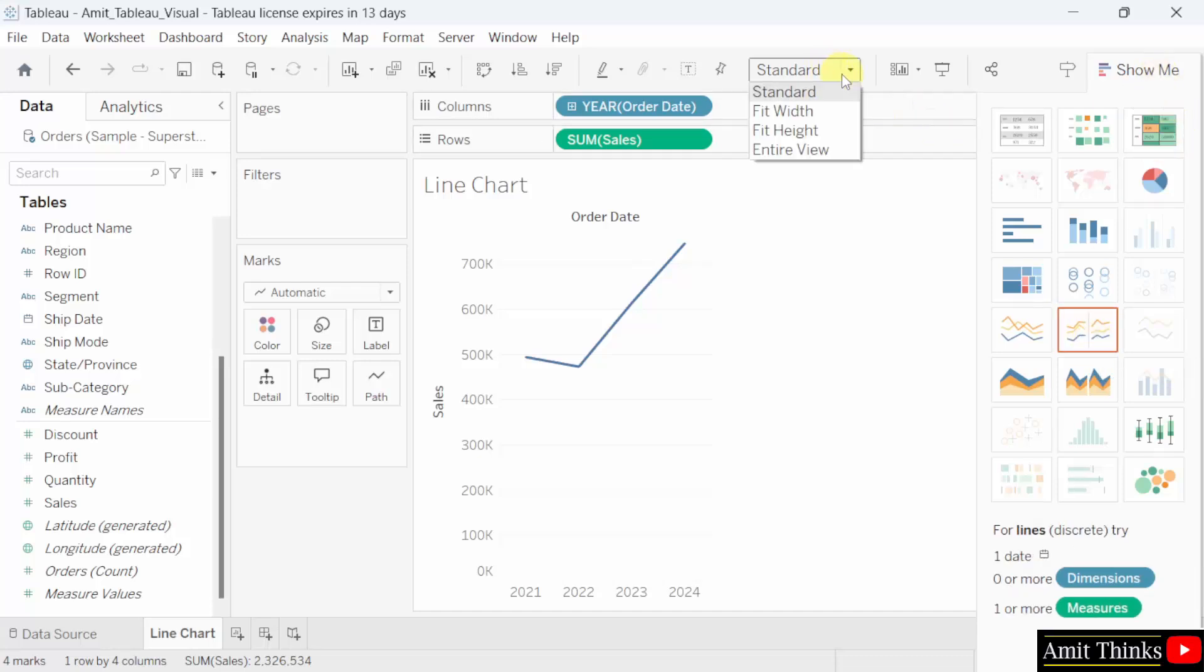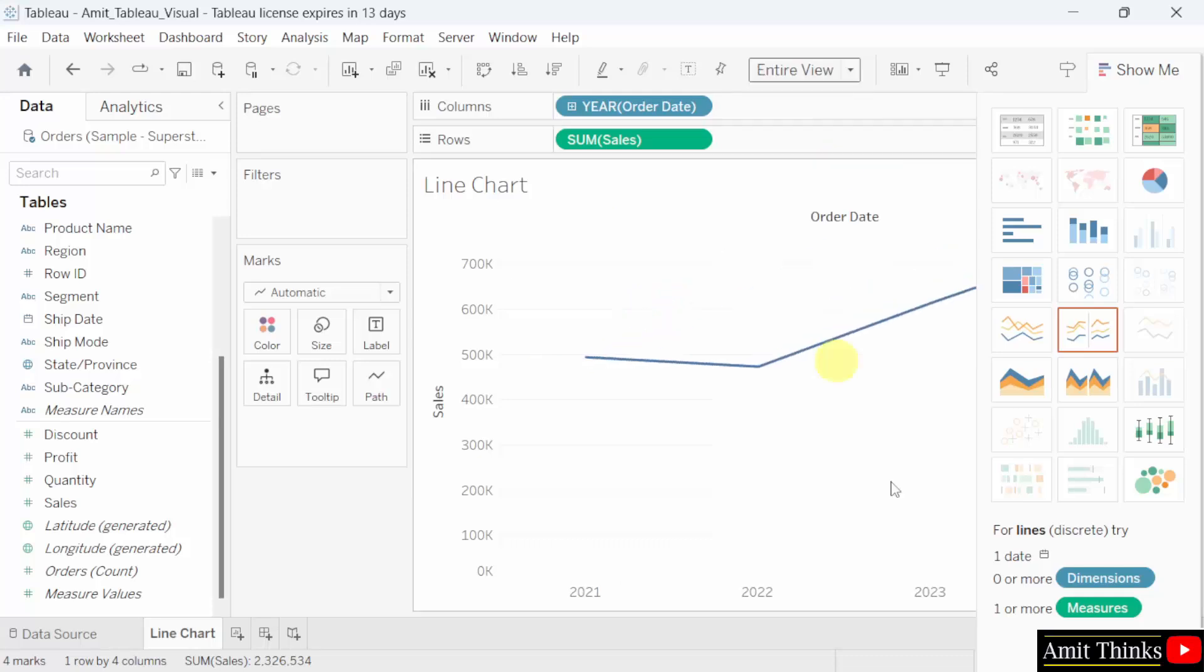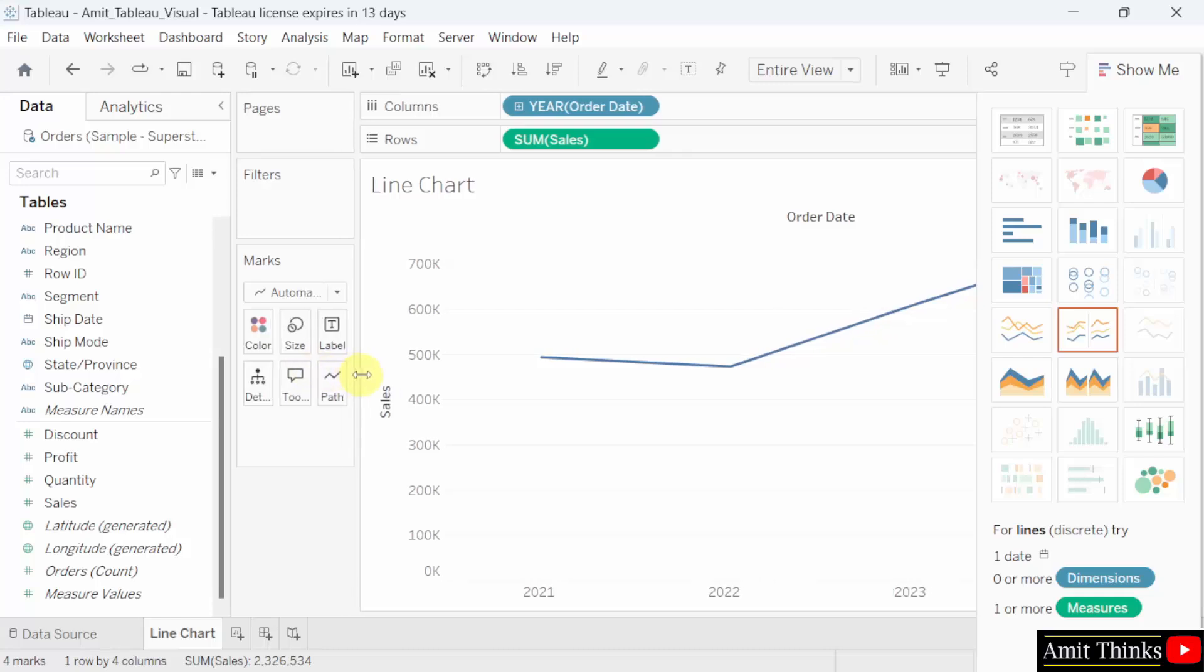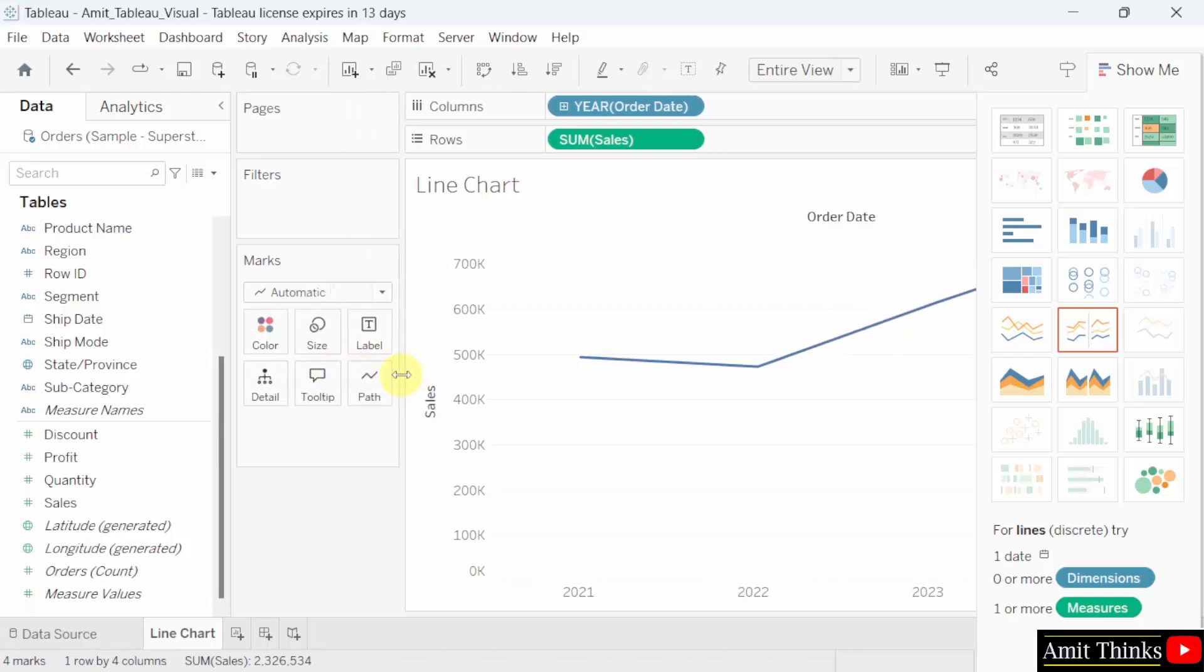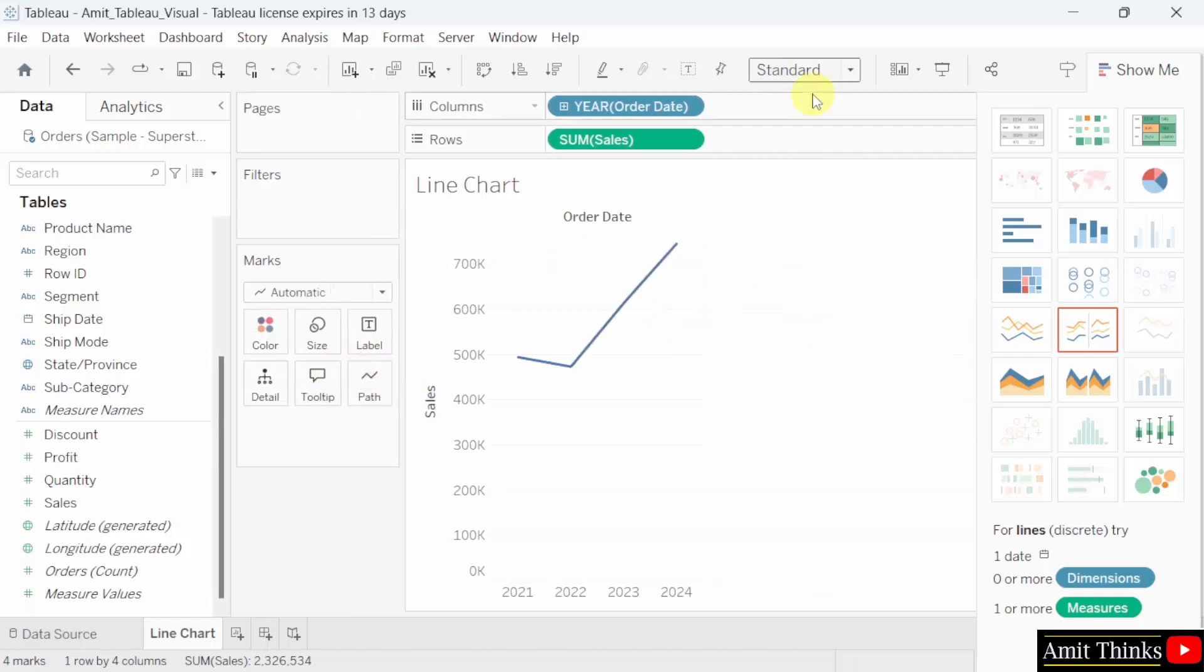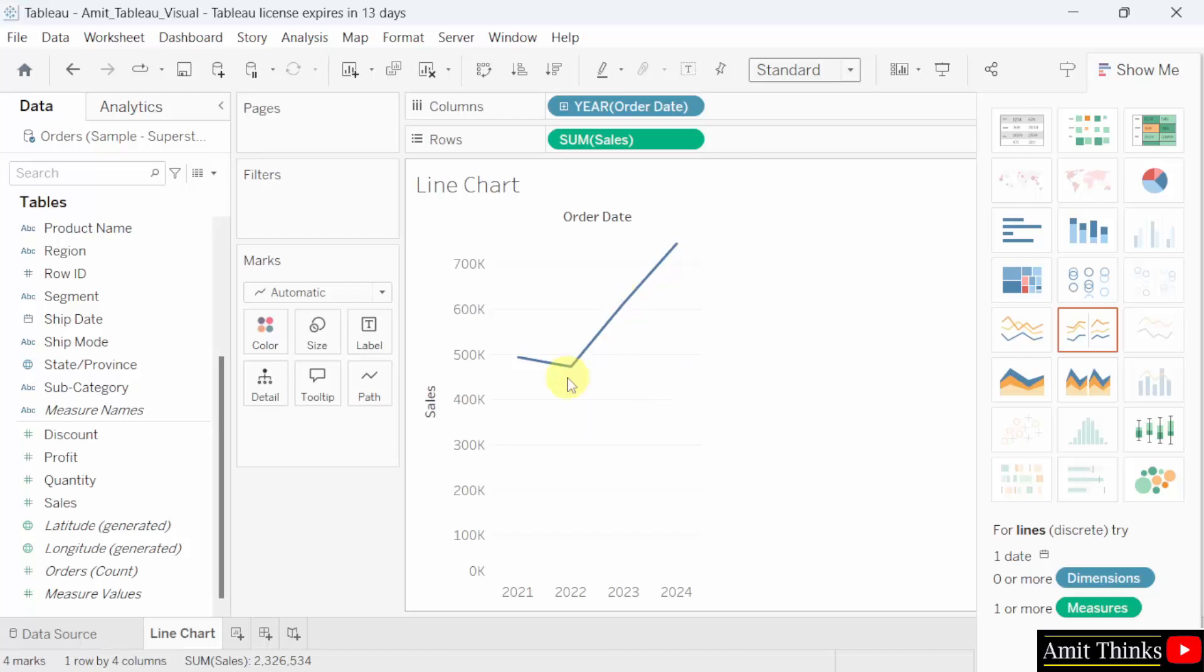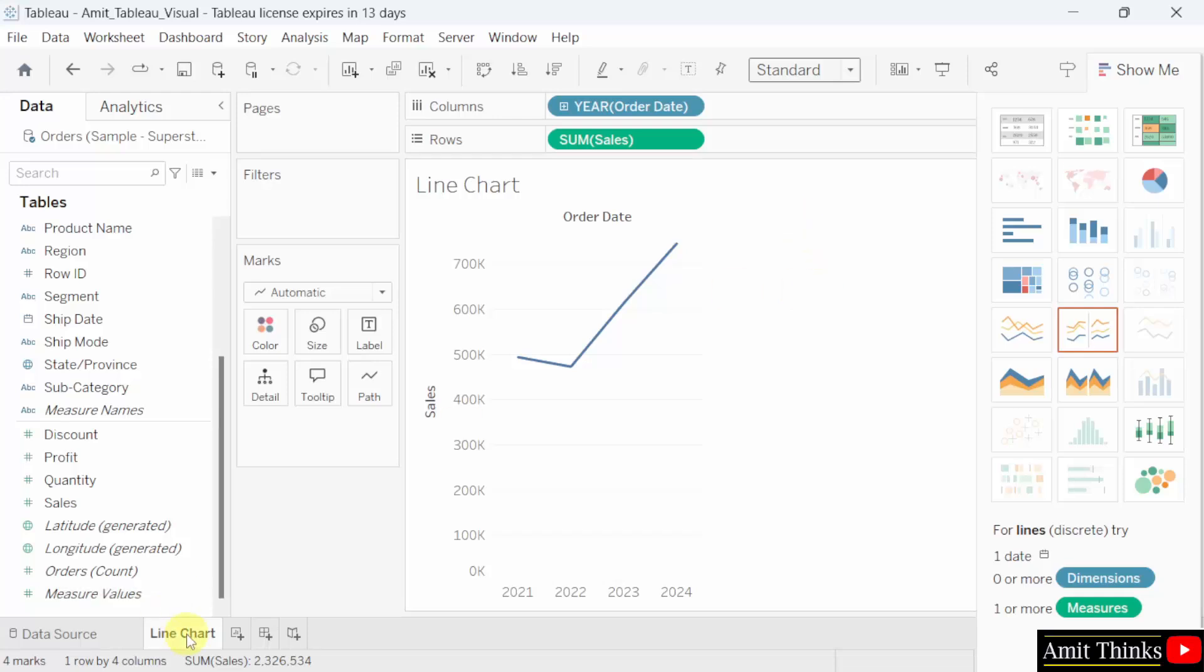Now this is the view. Standard entire view. When we'll create more charts, we will understand this more. I'll click entire view and you can see it expanded completely. But we will add it to standard only. When you'll keep the mouse cursor here, you can see the year of order date as well as the sales for that particular year. This is how we can create a line chart.